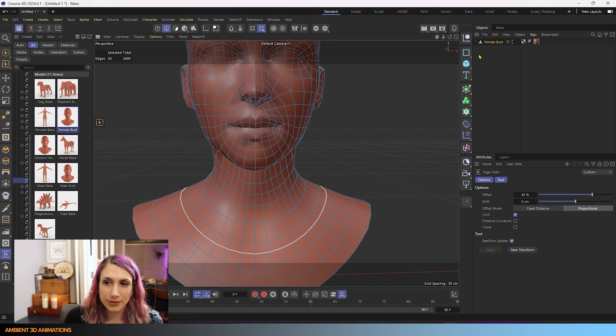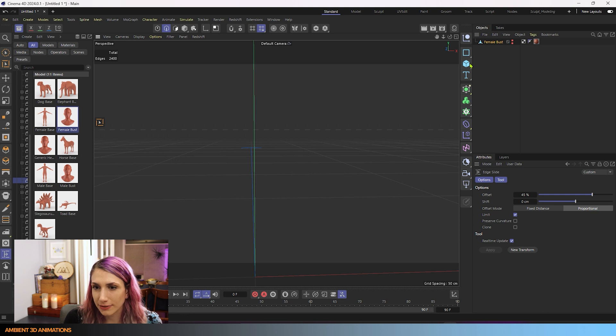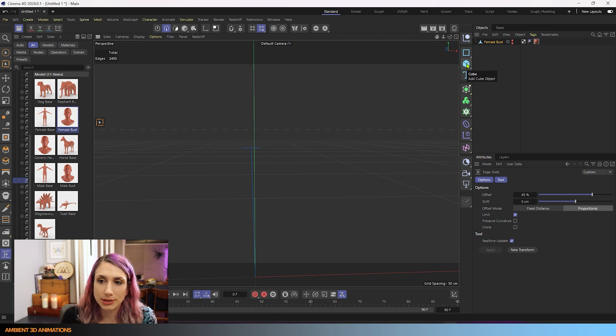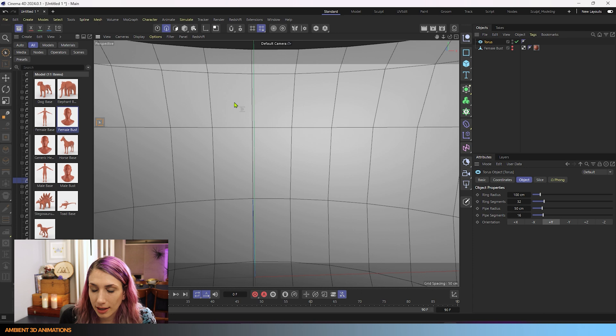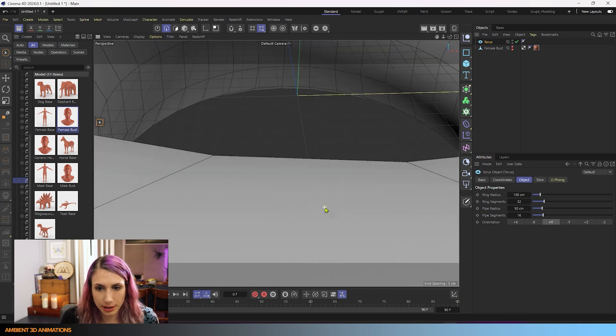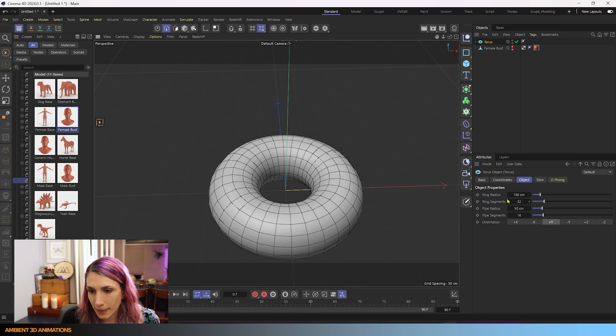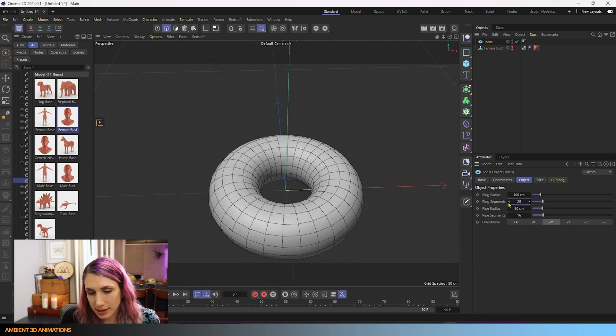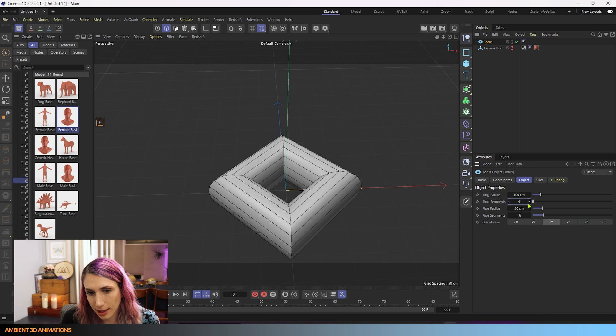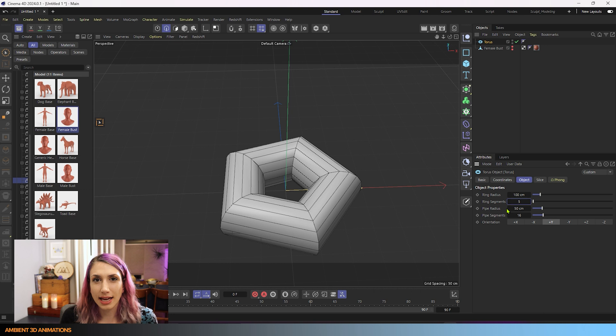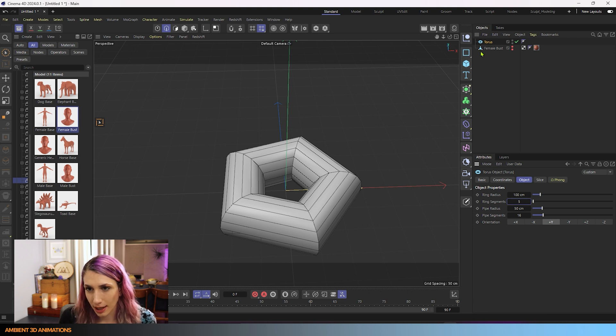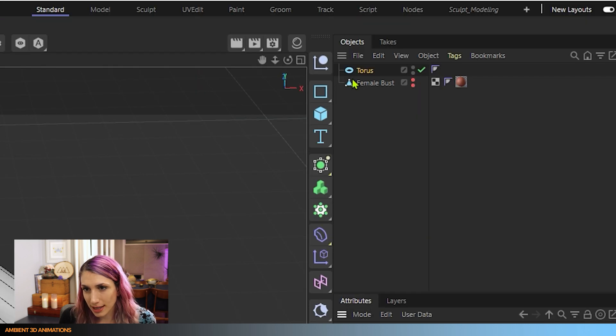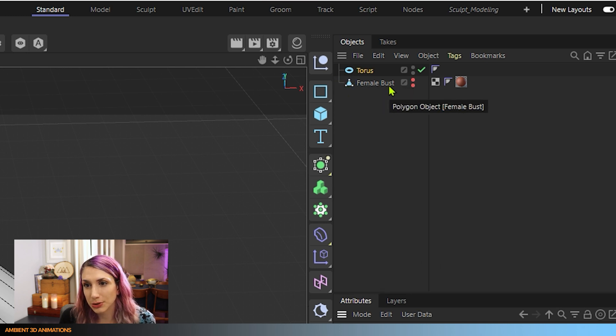But now I want to go over preserve curvature. So for preserve curvature, I'm actually going to use a torus as an example. So I'm just going to hide that female bust. And we're going to hold a click on this cube so that we can see our different primitive options. And down here, we have a torus. I'll click on our torus. And our torus is pretty large. So I'm just going to zoom out a bit. And I'm going to reduce the segments down to let's say five feels like a good number to me. And I want to make this editable so that we can adjust the edges as we were doing on that female bust. That was editable.